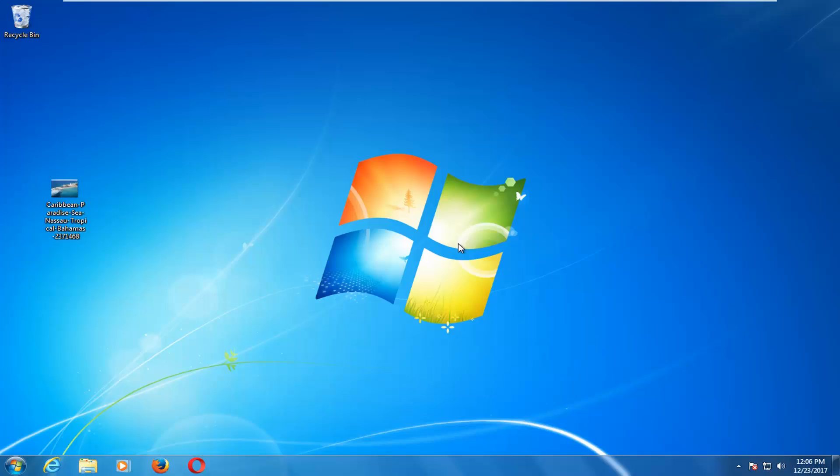In today's tutorial, I'm going to show you guys how to change the desktop wallpaper on your Windows 7 computer. This should be a fairly straightforward tutorial and we're going to jump right into it.